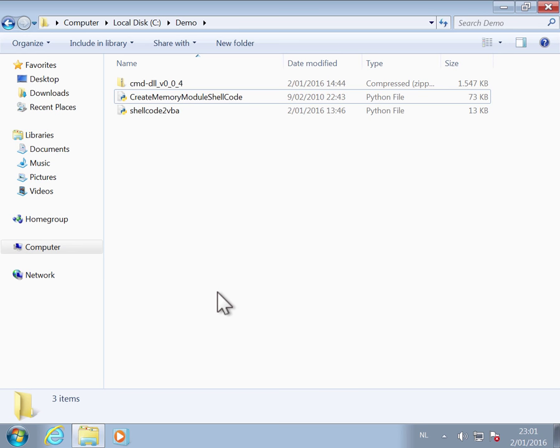I showed how you can create a spreadsheet that contains VBA code that launches my ReactOS command line interpreter. We started with VBA code. Now I'm going to show you how you can create that VBA code from a DLL.